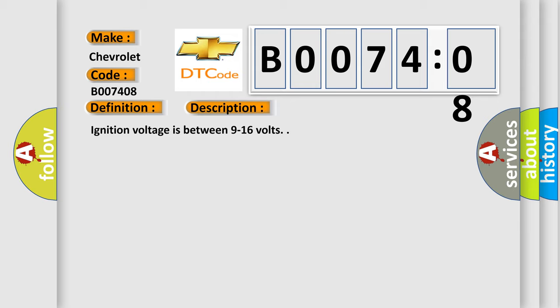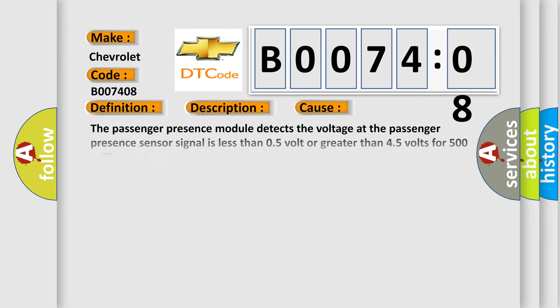Ignition voltage is between 9 to 16 volts. This diagnostic error occurs most often in these cases: